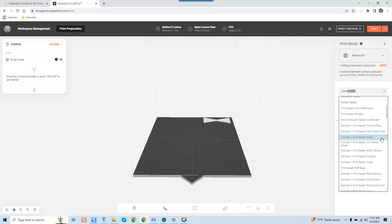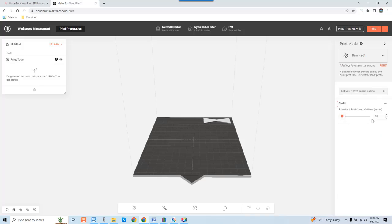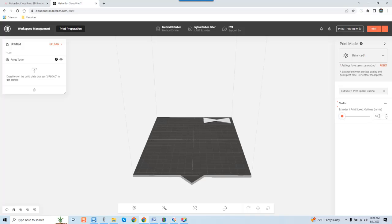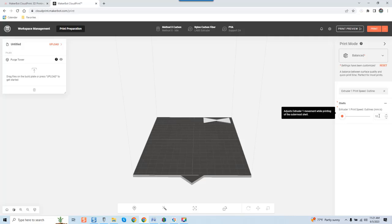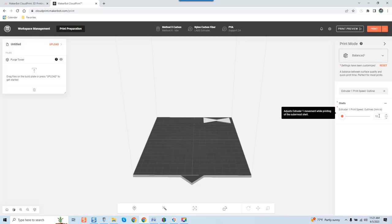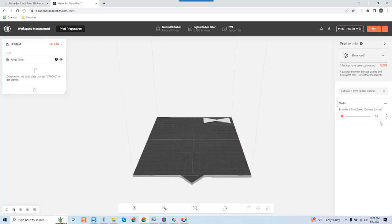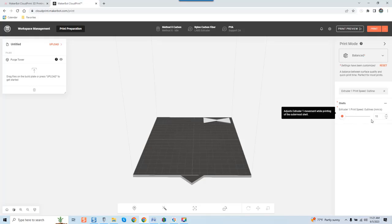I'm going to scroll down and arbitrarily select a print setting. We're going to look at print speed for outlines. If you're new and you come up here and leave your cursor inside the box, it's going to give you the definition of what this feature does. It says adjust extruder one's movement while printing of the outermost shell. Now you can see this is set at 10 millimeters a second, and I'm going to highlight this: at 10 millimeters a second, that's substantially fast guys, because that's almost half an inch a second.